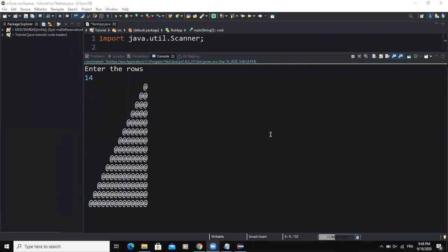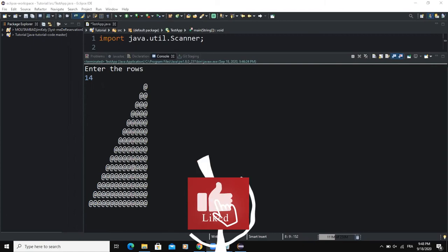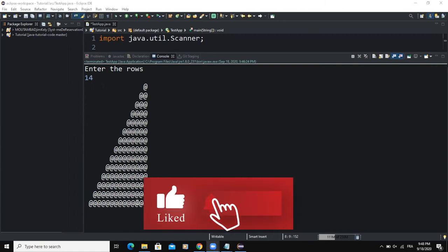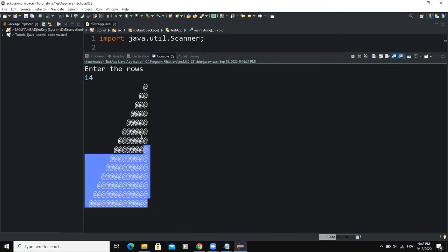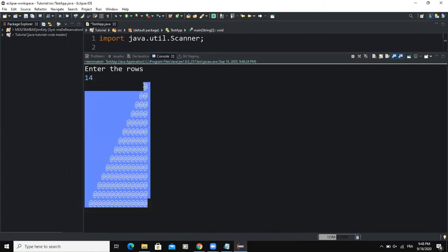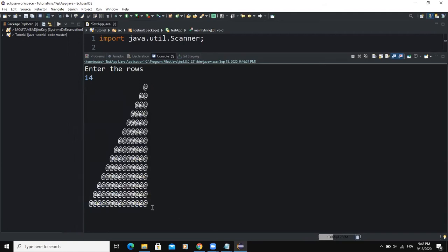Hello guys, welcome back to this channel. In today's video I'm going to show you how you can write a Java program that will allow you to print out a right-angle triangle like this one that you can have on the screen here.